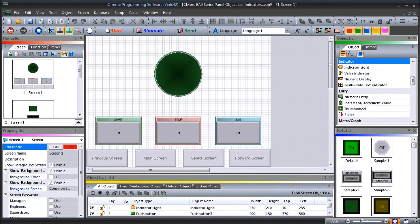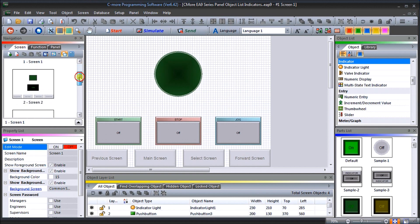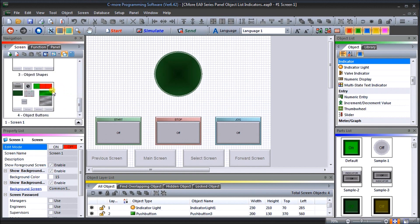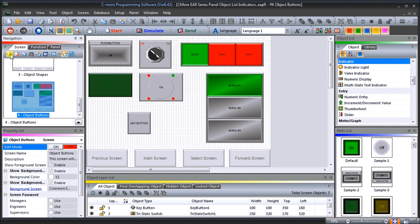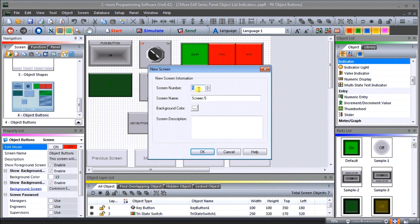Hi everyone, today we're going to be talking about the Seymour EA9 series panel object list indicators. We're going to use the program developed last time using our buttons and add another page. There's our object button page, so let's add another page by clicking this icon. Under our navigation, this is screen number five and we'll call this 'Object Indicators'.